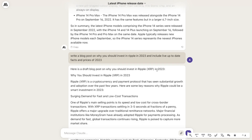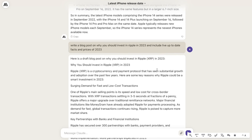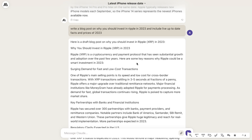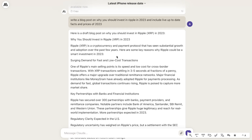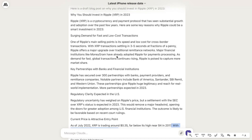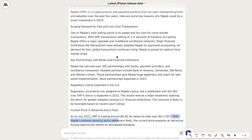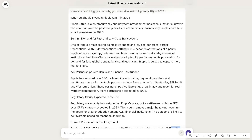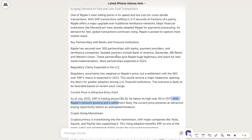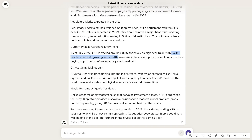I wanted to include live and up-to-date information, facts, and prices. As you can see here for this draft blog post, we do get some content, but it's very general and surface level. It talks about the benefits of Ripple and some recent news, but we're not really getting specific prices and specific predictions, especially catered for 2023 and beyond.